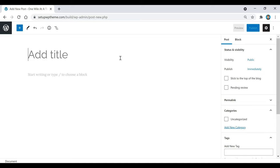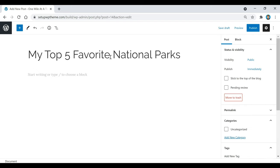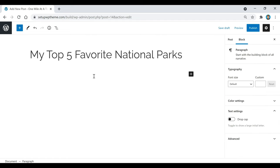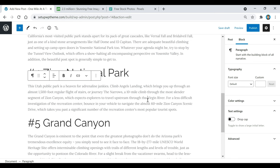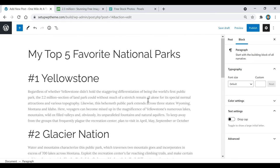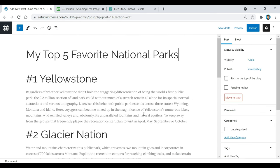What I'm going to do now is create an example post so you can see how everything works. The first thing I'll do is add a title — since this is a traveling website, I'm going to name my first article 'My Top Five Favorite National Parks.' Down here is where we add our content, and I have some ready to go, so I'm just going to paste it in right here — simple text.